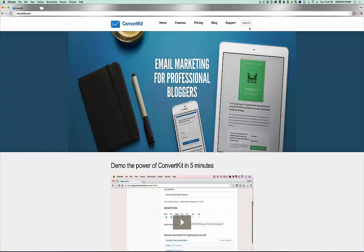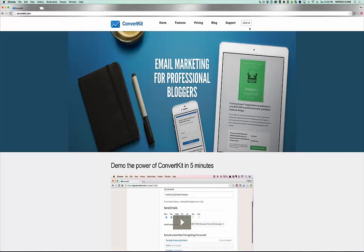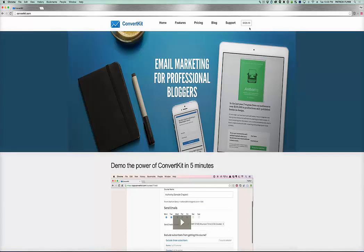Hey, what's up, everybody? Pat Flynn here from smartpassiveincome.com, and in this video, I'm going to give you a quick demo of ConvertKit, a brand new email service provider that I've started using that I've fallen in love with. And the reason is because it sends emails and allows you to build your email list like many other tools, but ConvertKit is special because it is extremely easy to use and set up.